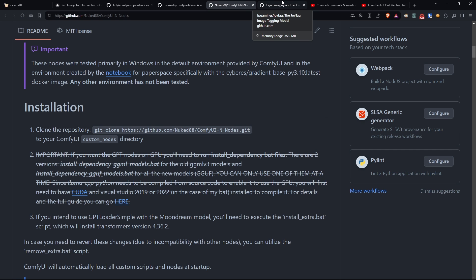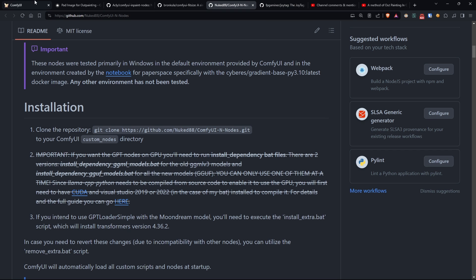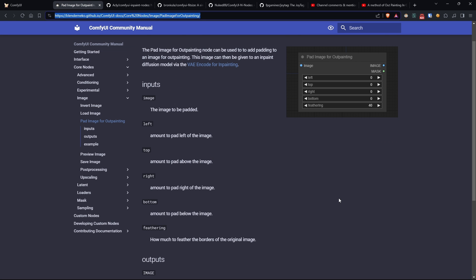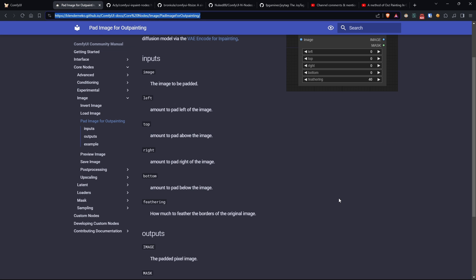Let me start by saying that using the native pad image for outpainting node already produces acceptable results. Unfortunately, it has some limitations, especially with images of very low resolution where the final image may appear degraded, particularly in the faces, due to some limitations of the VAE, since the face portion is too small for it.